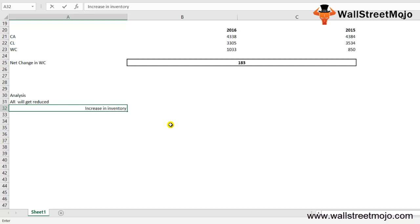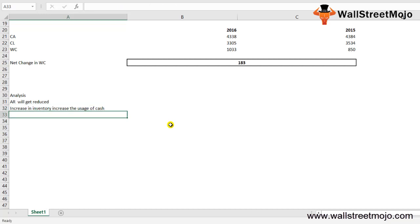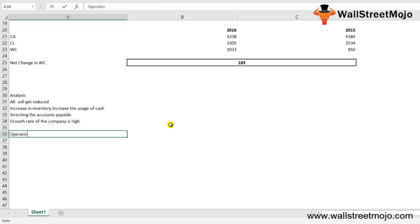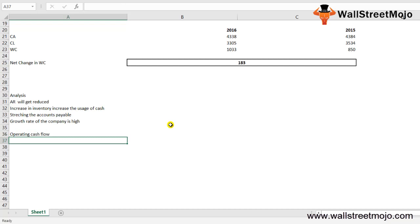Third is stretching the accounts payable. If the growth rate of the company is high, it uses more cash for buying inventories and increasing accounts receivable, so cash will be heavily used. Essentially, it is an indicator of operating cash flow, recorded on the statement of cash flows.